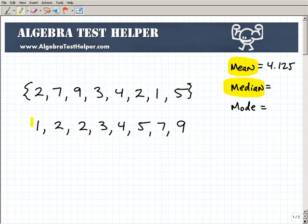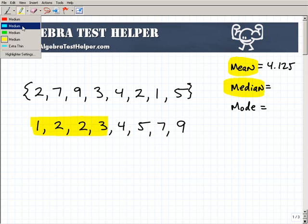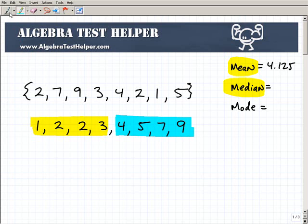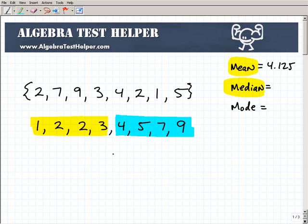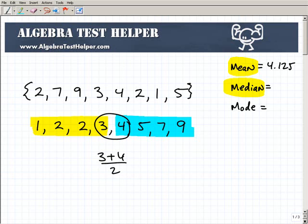The median is simply the middle number. I have eight numbers, so there are four on each side — there's no exact single middle number. For example, if our numbers were 1, 5, and 9, the median would be 5. But in this case, the middle falls between 3 and 4. When that happens, we take those two candidates and find their average: 3 plus 4 divided by 2 equals 3.5. So 3.5 is our median.